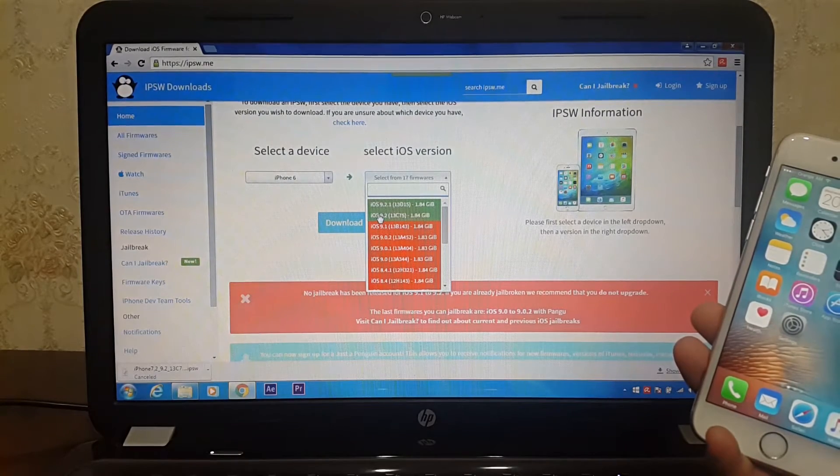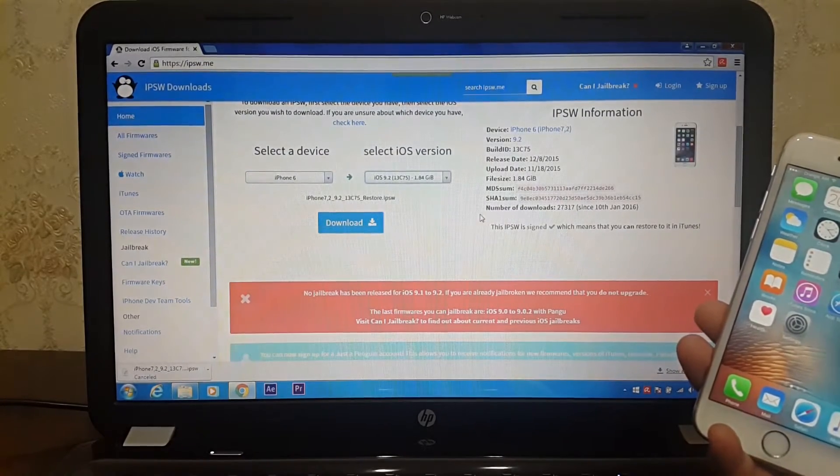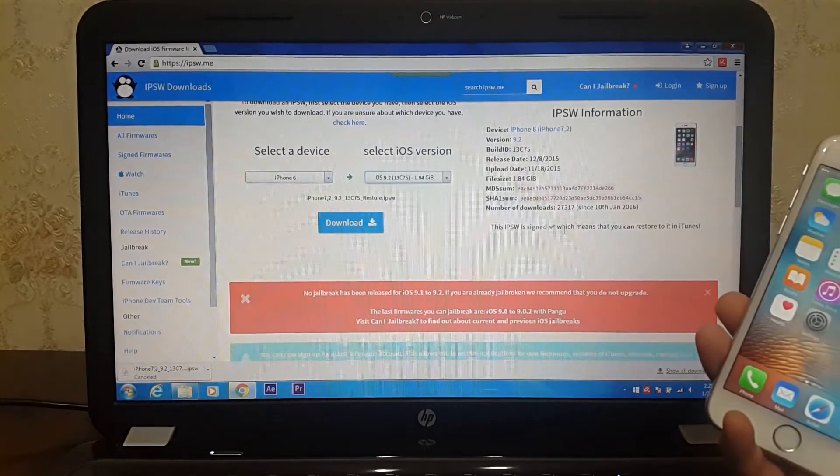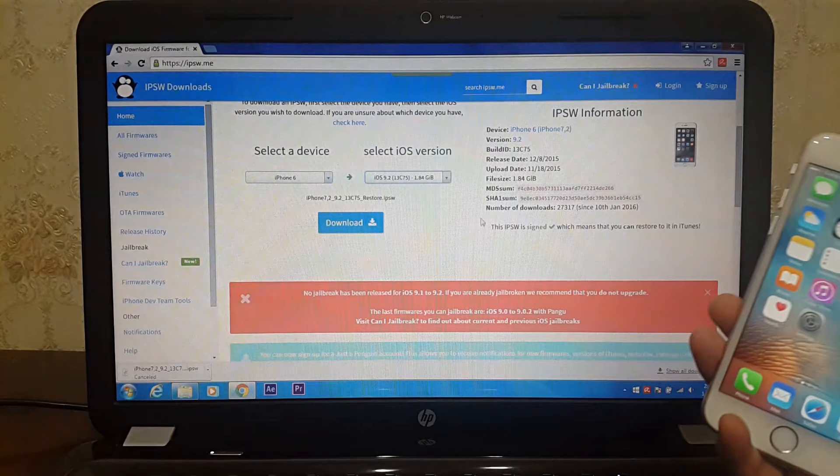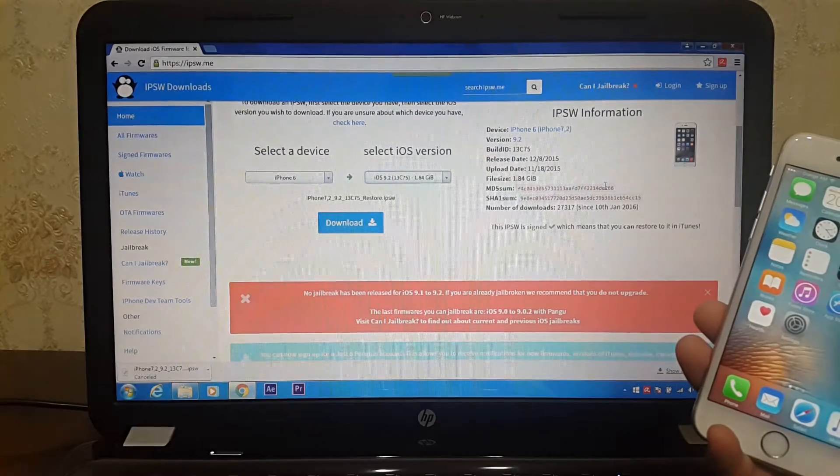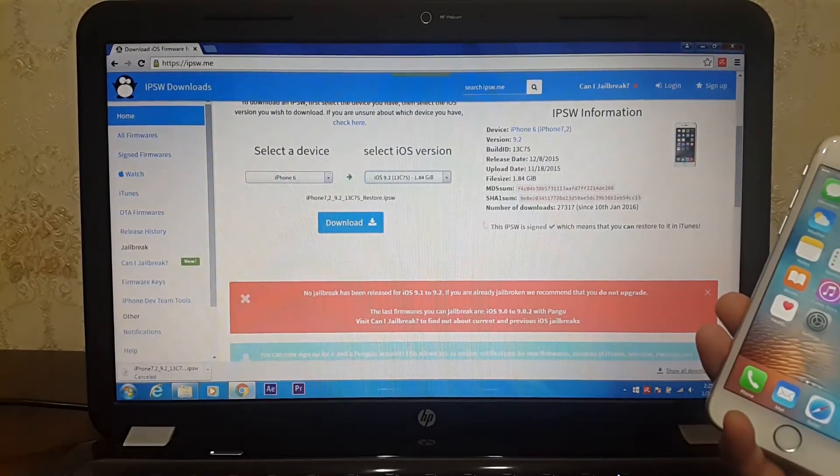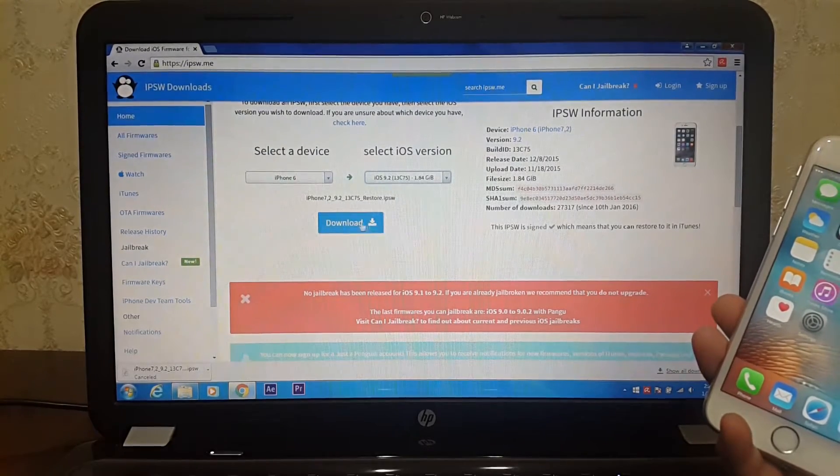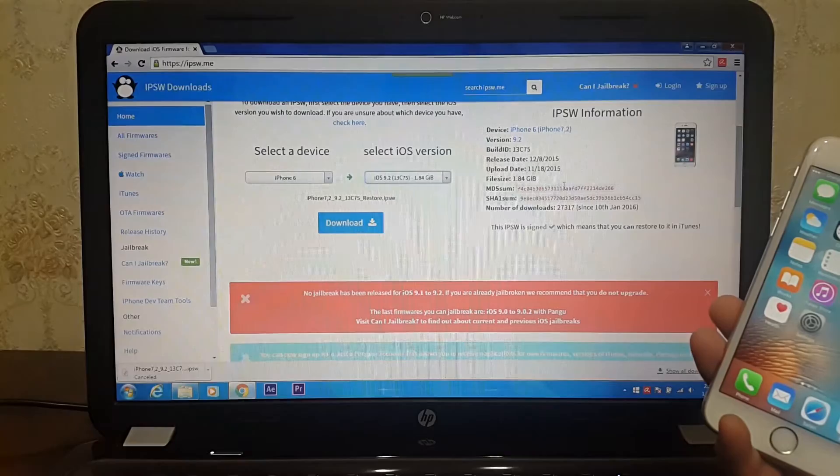As you can see guys, iOS 9.2 is green. That means we can downgrade it. Do it as quickly as possible because Apple will patch it and you won't be able to downgrade to iOS 9.2 again. You will be stuck on iOS 9.2.1. So click on iOS 9.2, hit download, sit back and wait a couple of minutes.